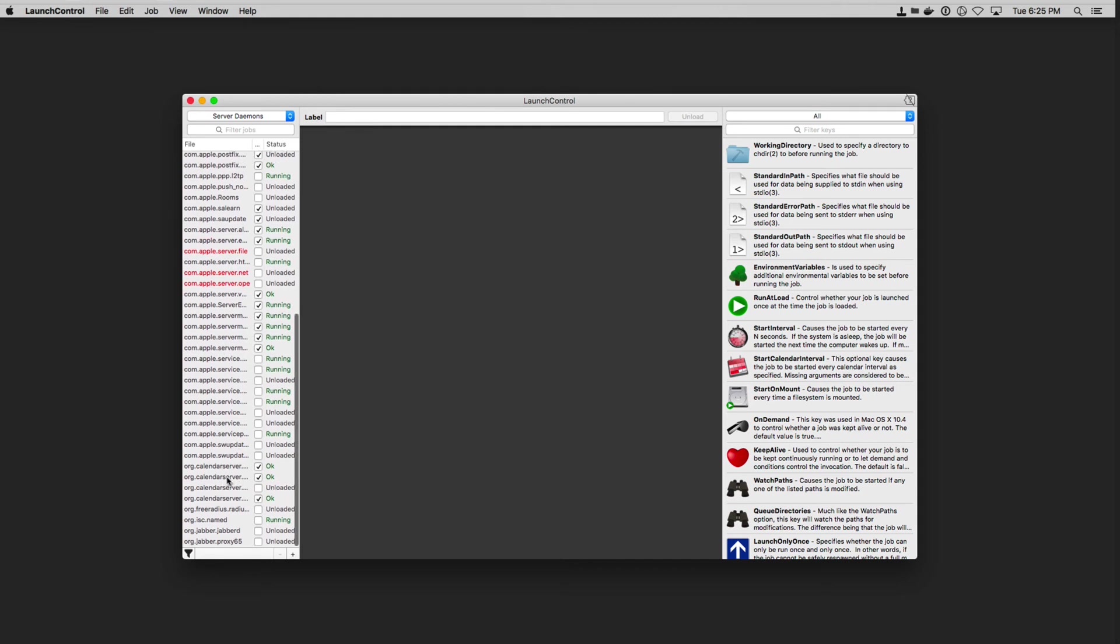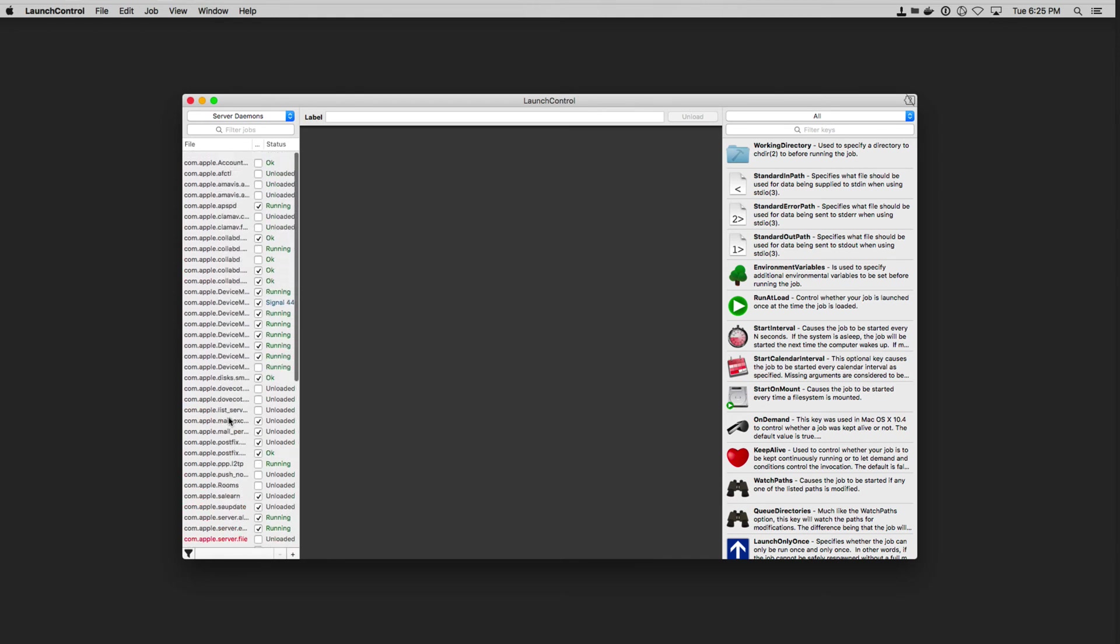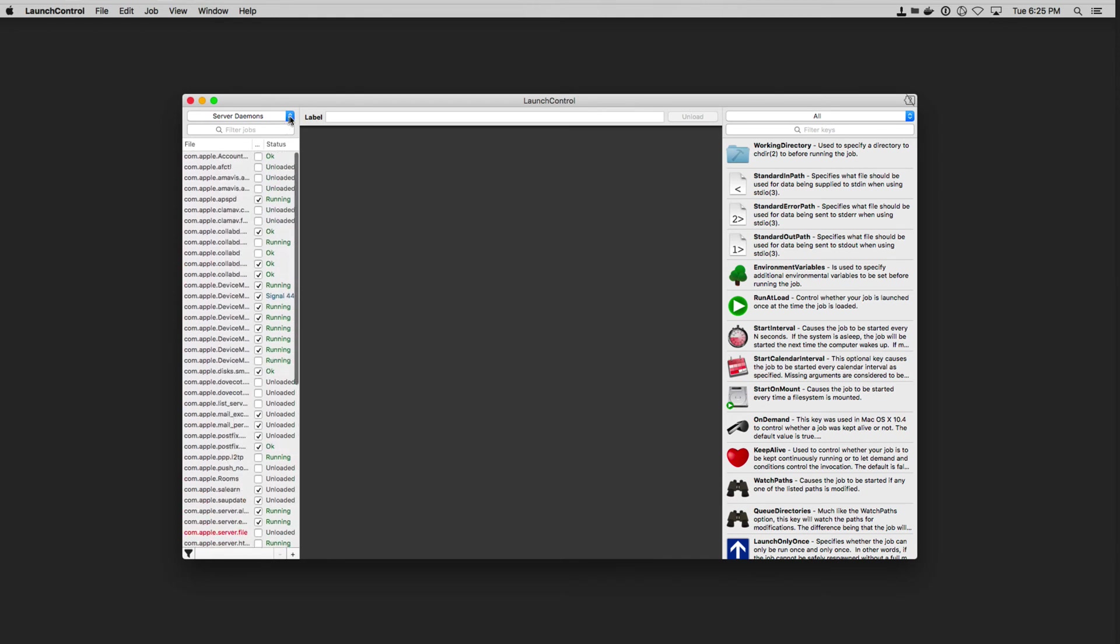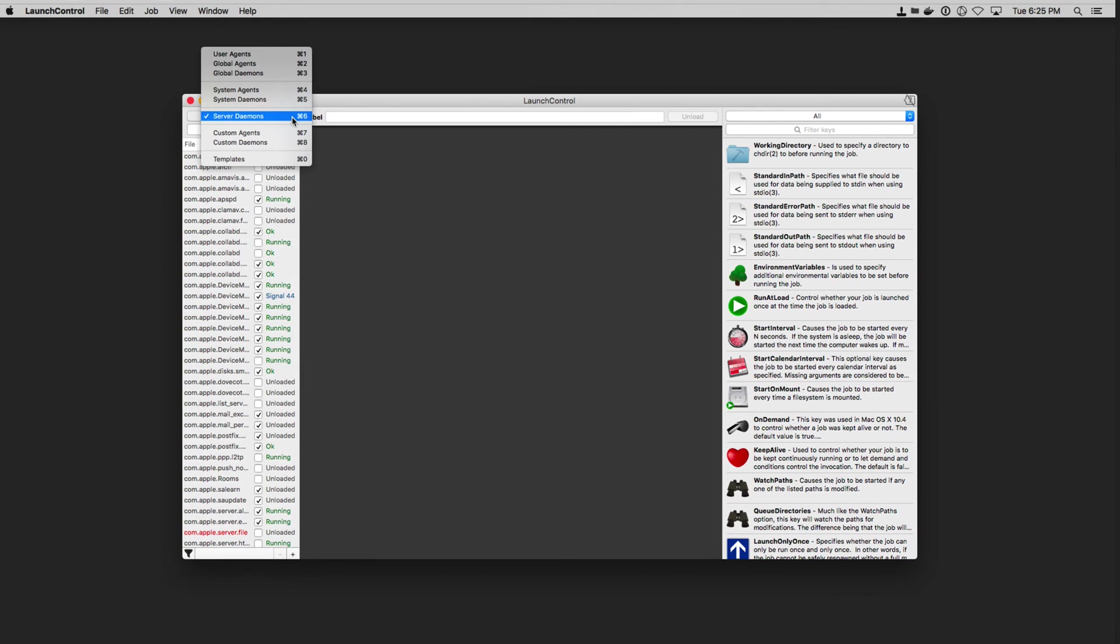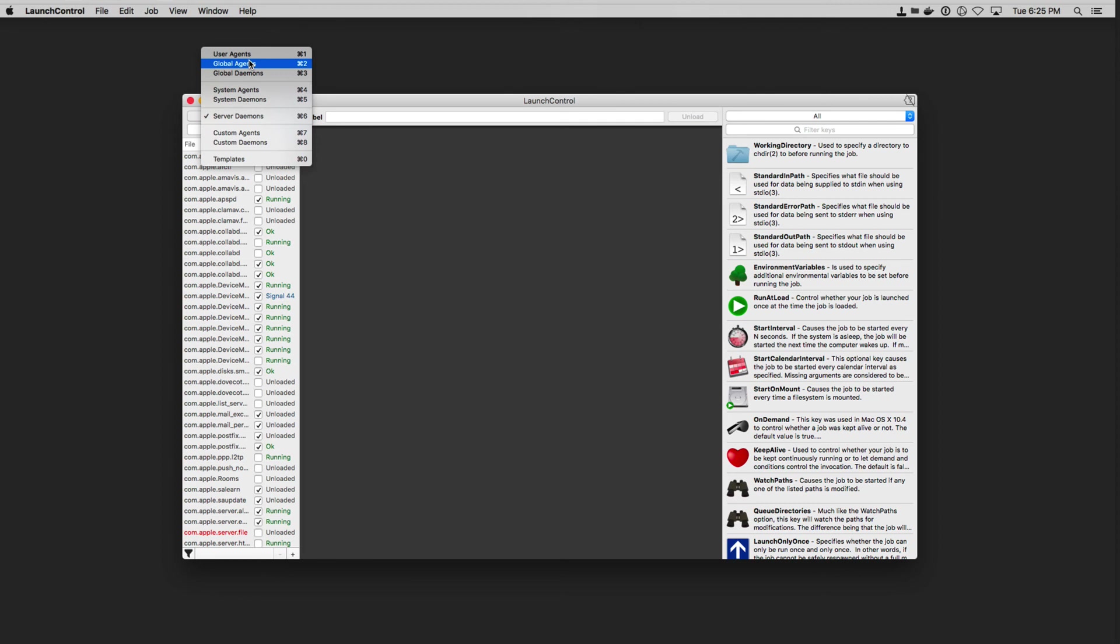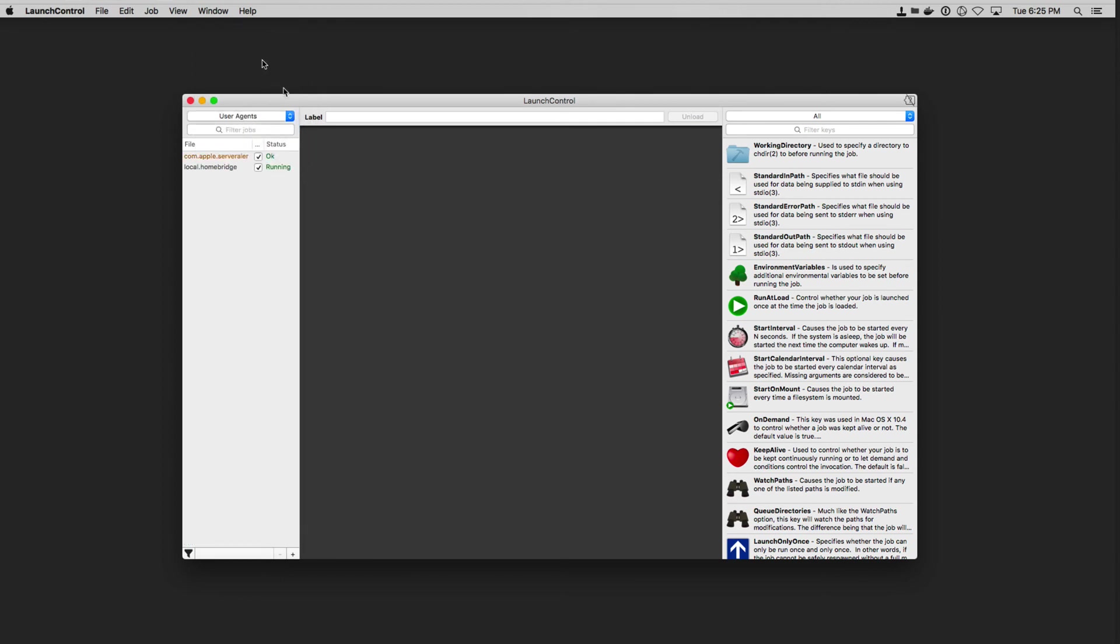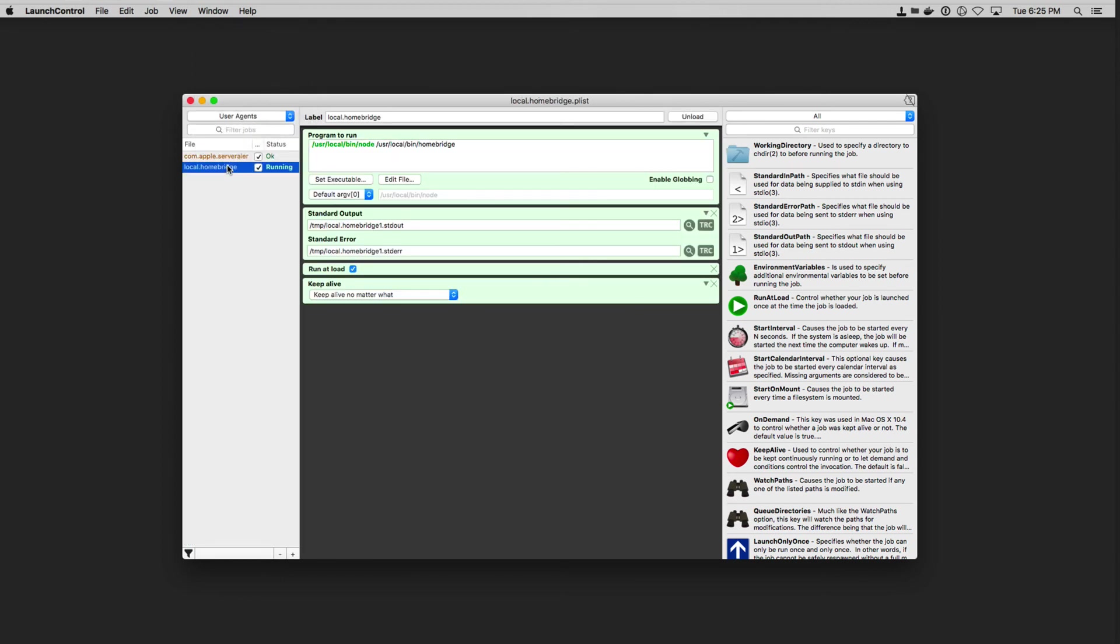You can see there's the calendar servers running and software update and all those kind of services here. So it is nice to be able to kind of go through and take a look at some of the services that are running. You can set up custom agents and custom daemons as well. And you can also set up templates if you want. So let's just go ahead and go back to our user agents that I've got set up right here and go back into HomeBridge.